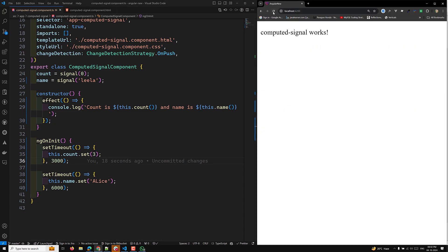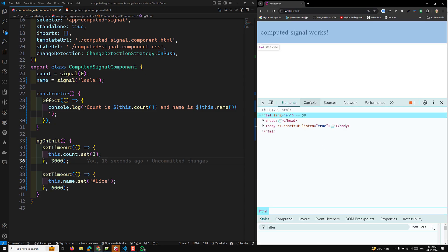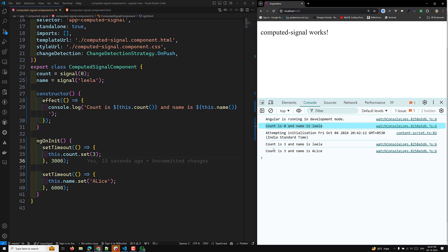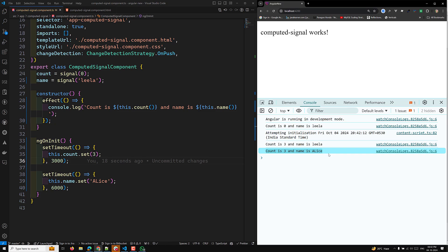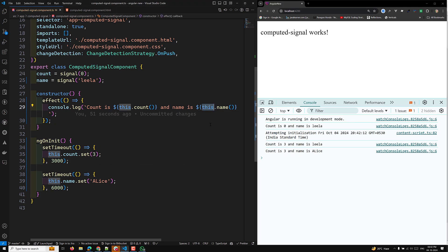Let's check the output by refreshing the page and opening the inspector. The effect runs initially, then runs again when count changes, and runs again when name changes. So currently, the effect re-executes for both signal changes. But I want the effect to only respond to count changes, not name changes — so I need to wrap name in untracked.